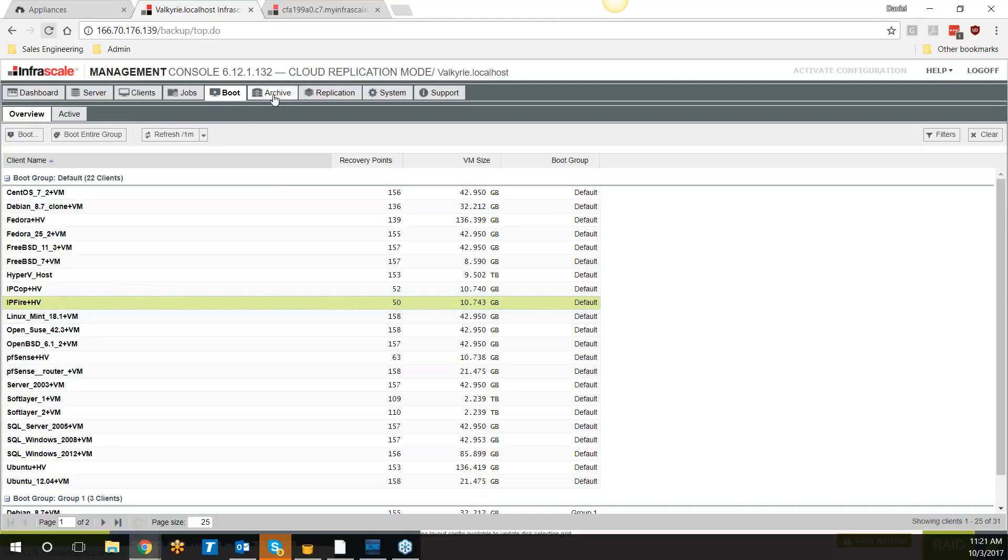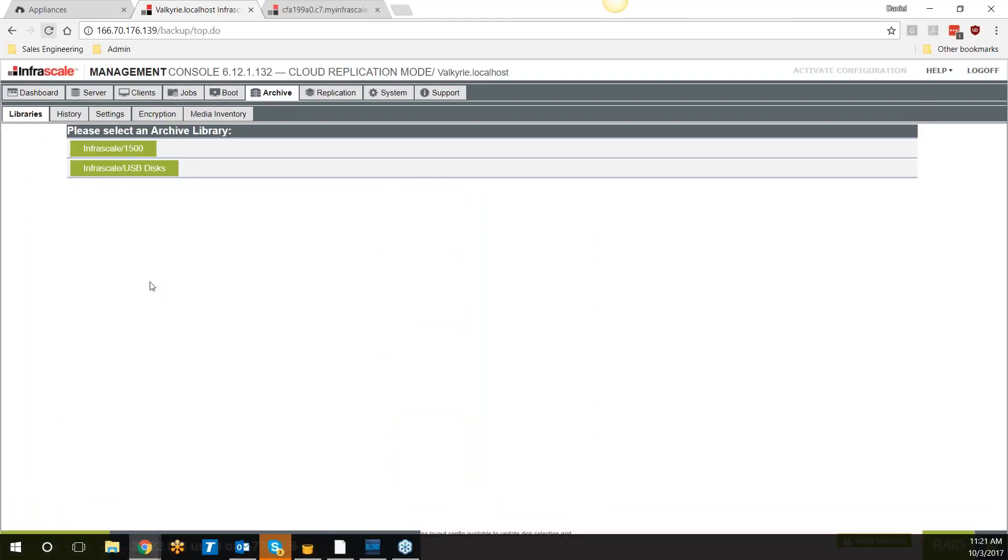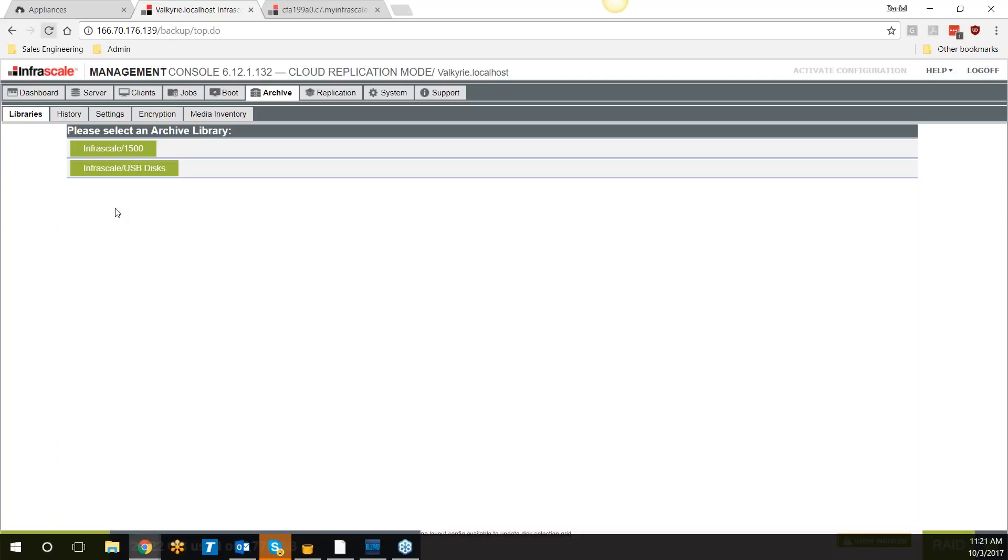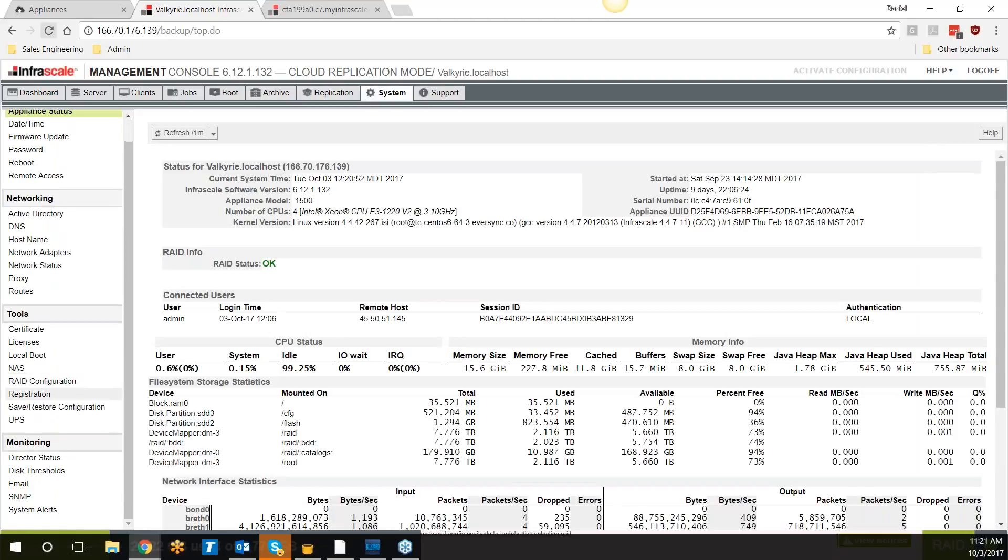We do have archive functionality. What this allows you to do is plug a USB 3.0 hard drive into the back of this appliance. You can automatically or manually archive backups to that disk, encrypt that disk, and then eject it and send it off-site to something like Iron Mountain or a safety deposit box, co-location. You can treat it much like tape but more modern.